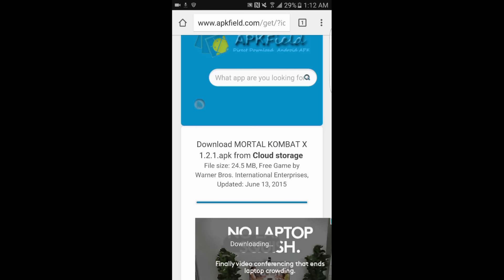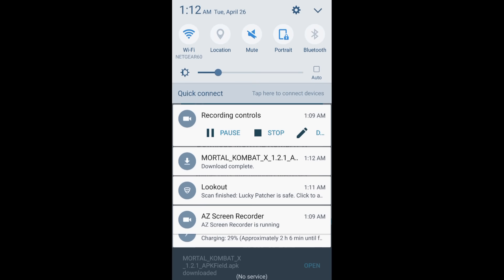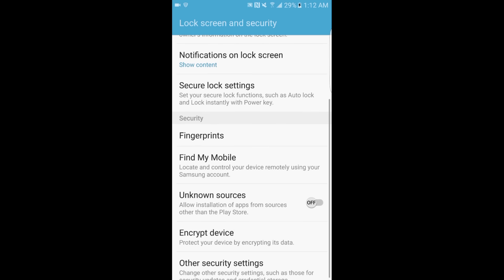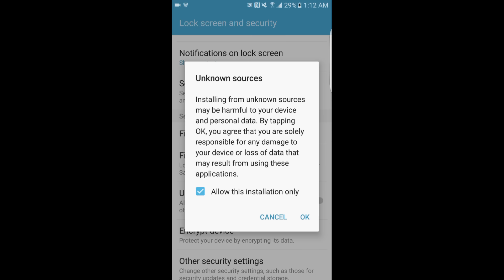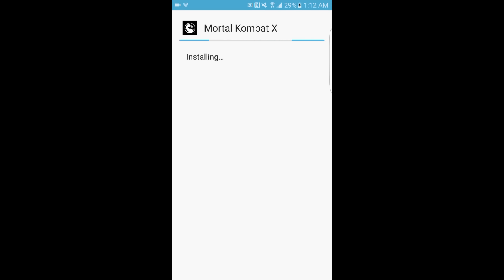Once you're there, it's going to say it can harm your device, just like Lucky Patcher — click OK and it will start downloading. Once it's done downloading, do not click Open at the bottom. Scroll your notification bar down, click on it, it's going to say install blocked. Same thing as with Lucky Patcher: go to Settings, go to Unknown Sources, click OK, and start installing it.